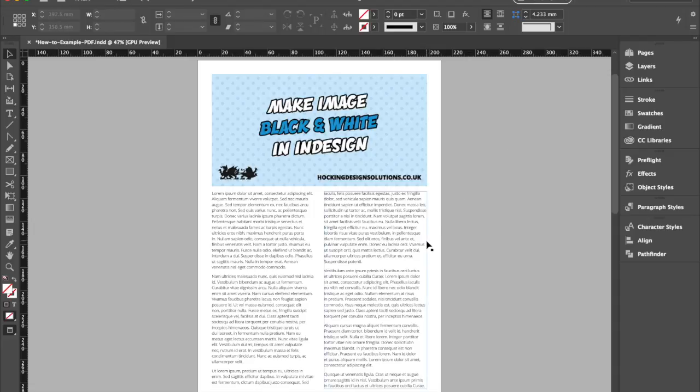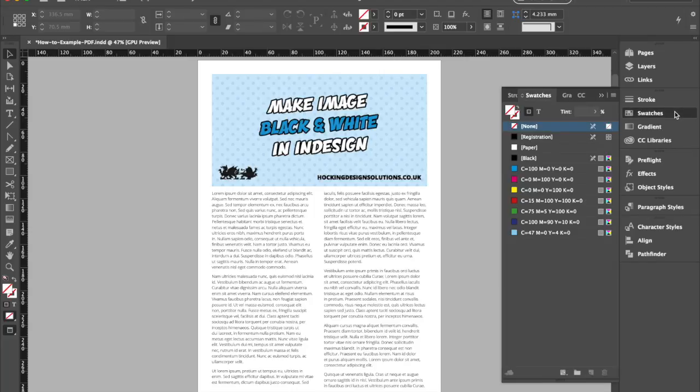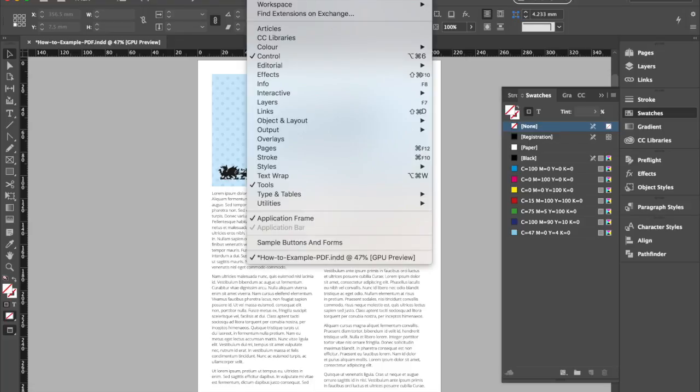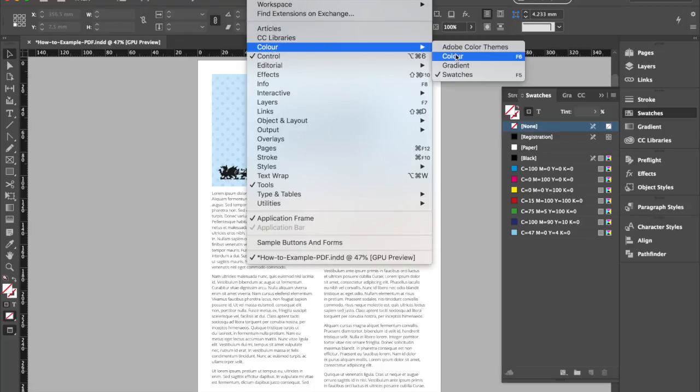So with the document open in InDesign, if you go to your swatches panel, which is usually in the right hand menu, if you can't see it there you can go to window, colour and swatches.